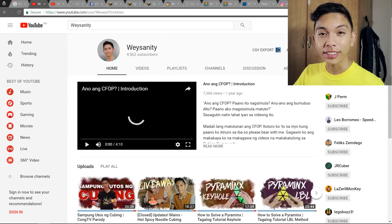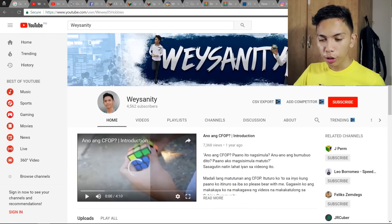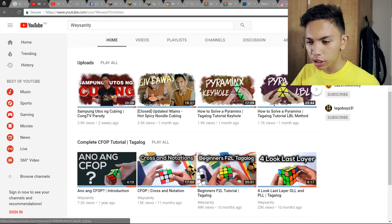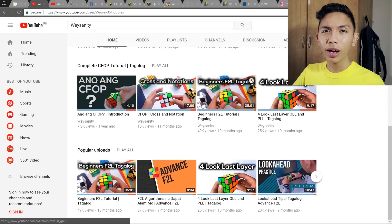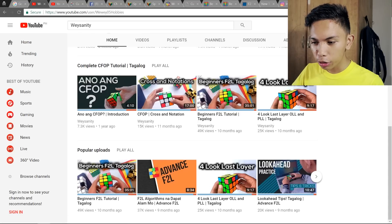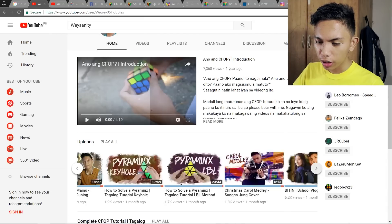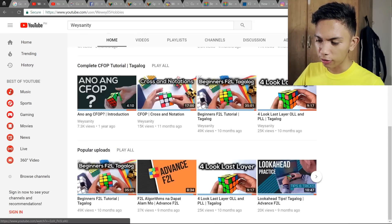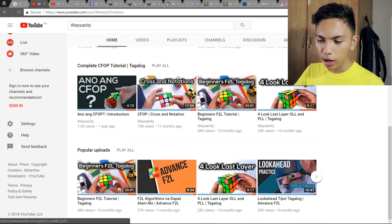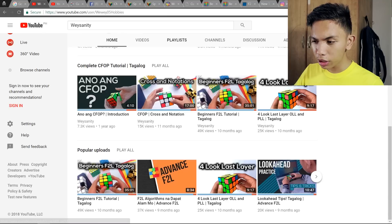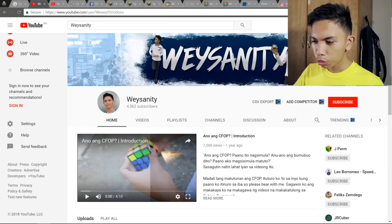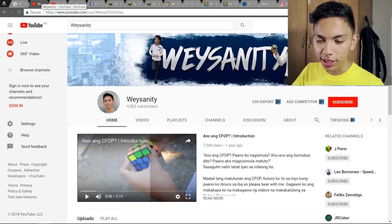So if you haven't seen my channel yet — yes, I'm sneaking in a plug — I do have tutorials there: a complete CFOP tutorial, content for other puzzles too. I have beginner and some advanced tutorials, advanced F2L, lookahead practice. If you're a Filipino cuber, you can hit that red subscribe button and become part of the Waysanity community. Okay, that's enough self-advertising.